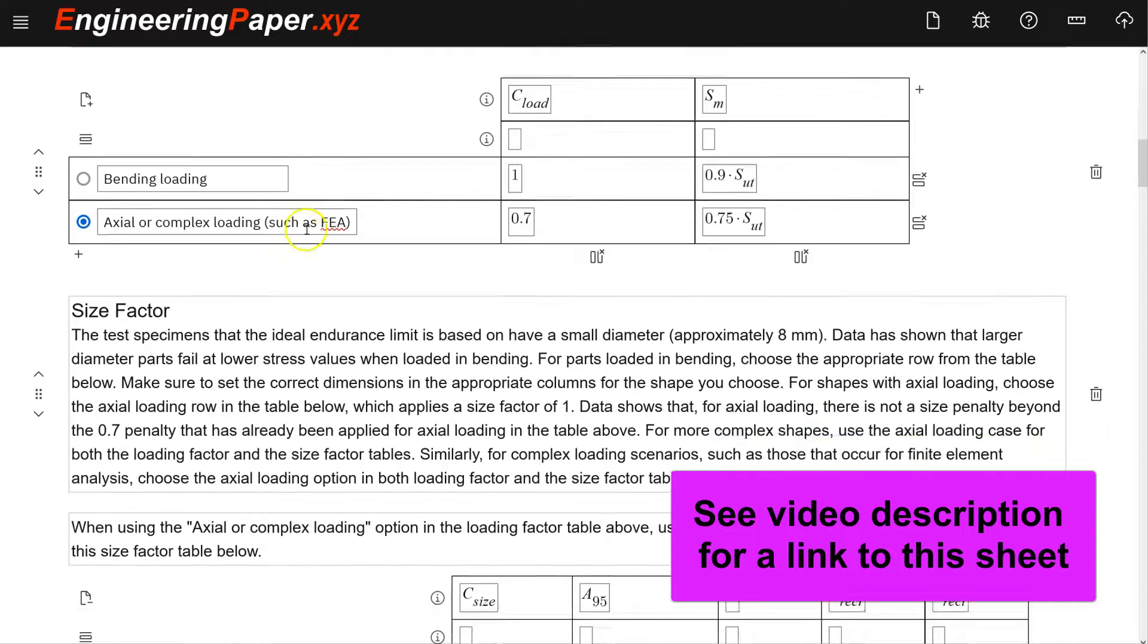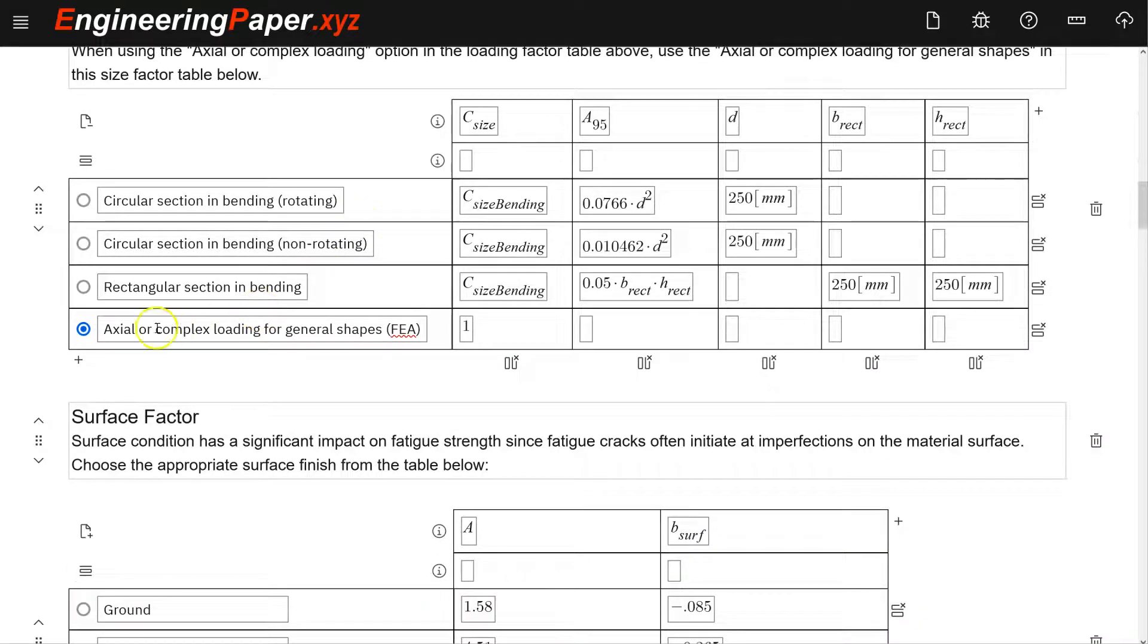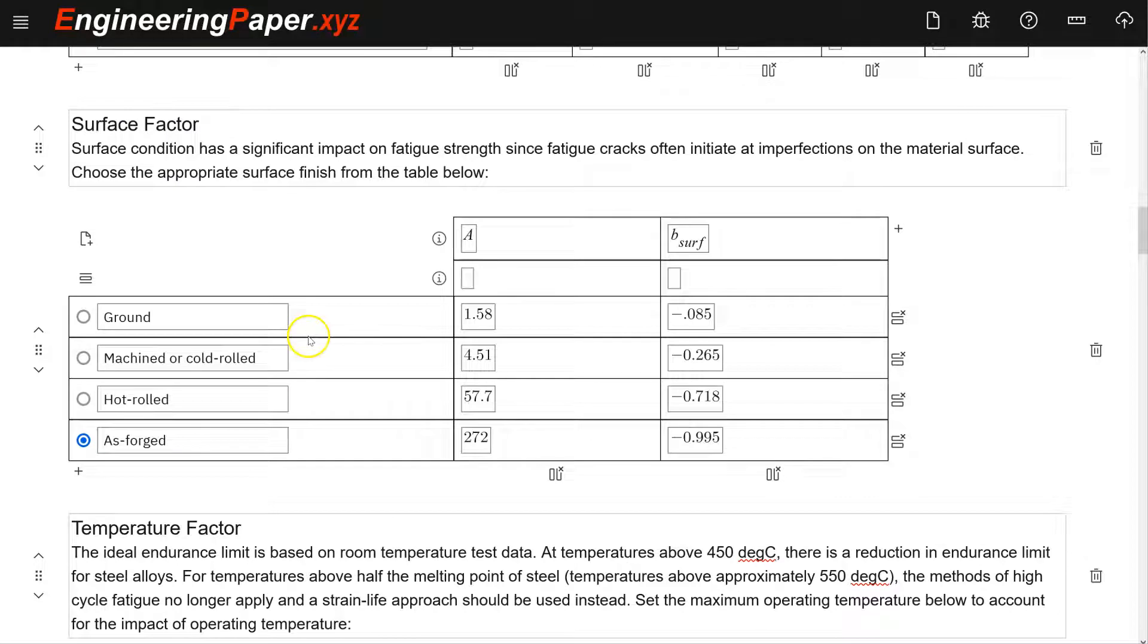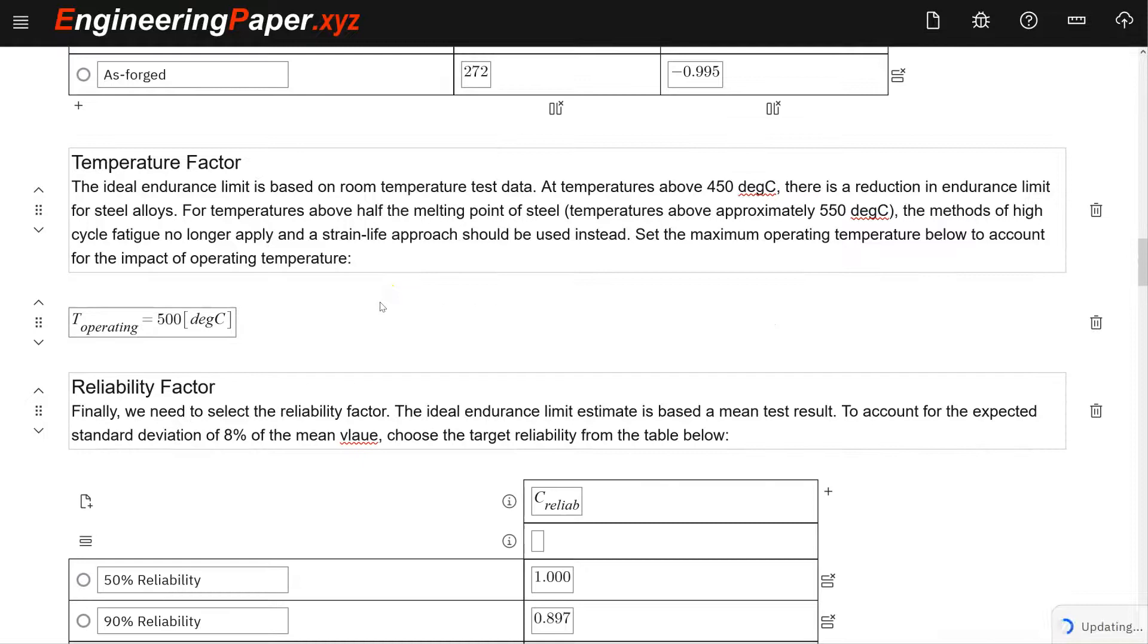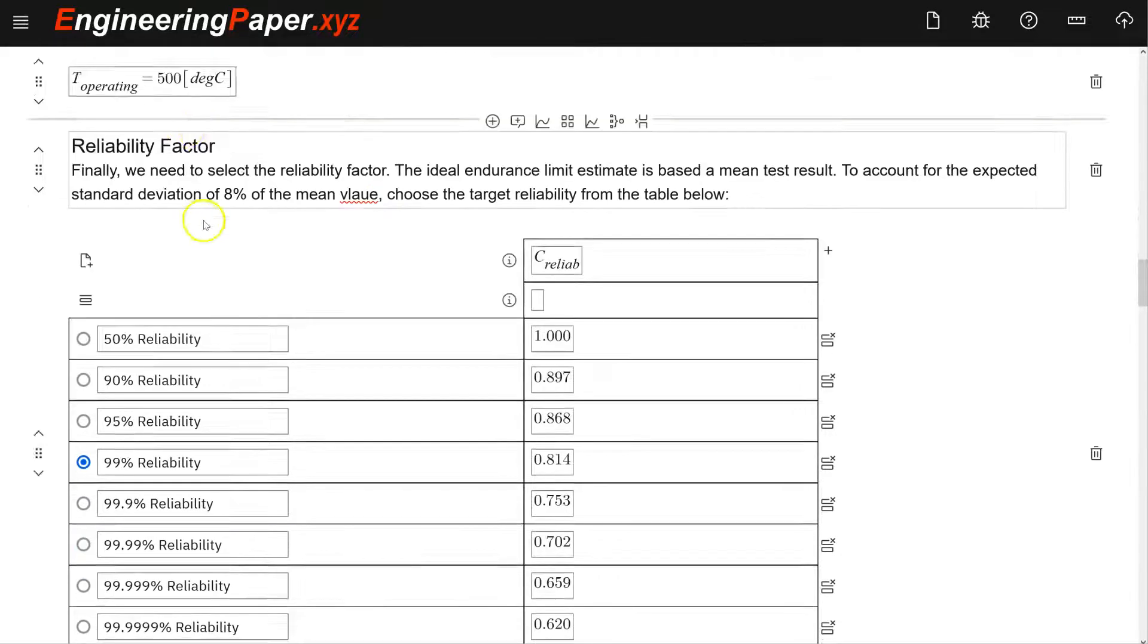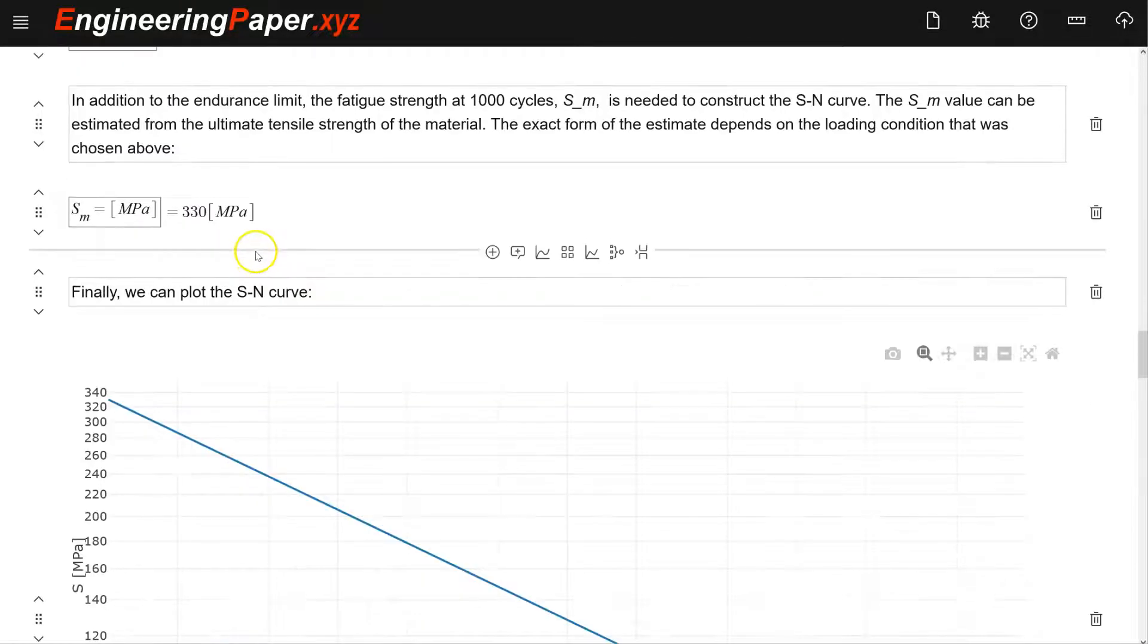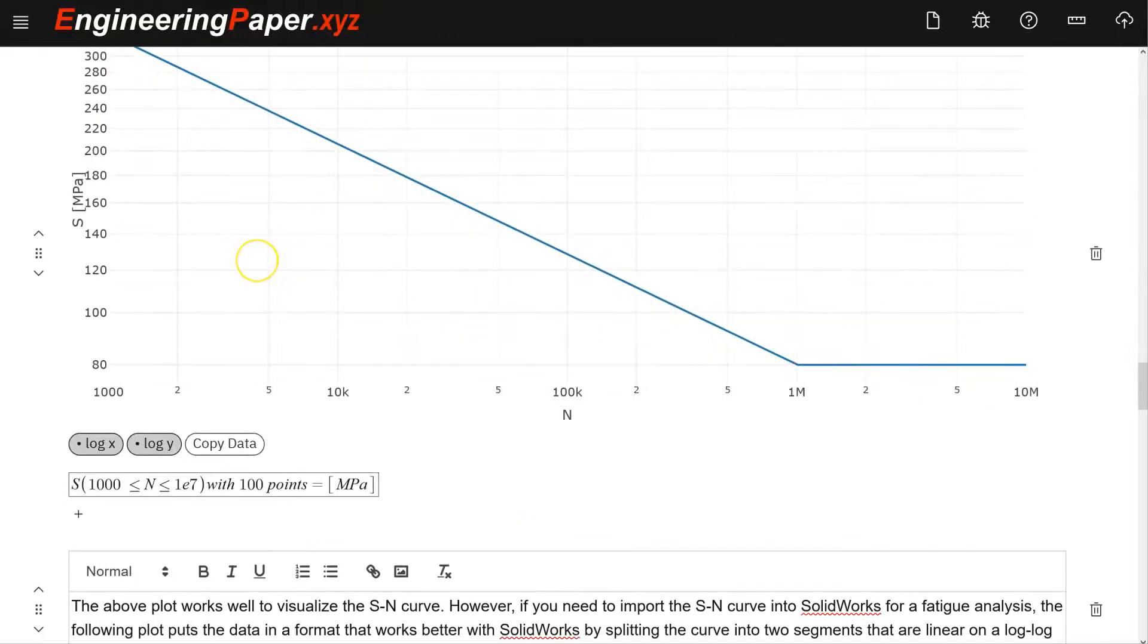Selecting my loading, here I use FEA for loading, FEA for the size factor, surface factor, you pick this is a machine part for example, operating temperature, what reliability you want. That generates an S-N curve for us.